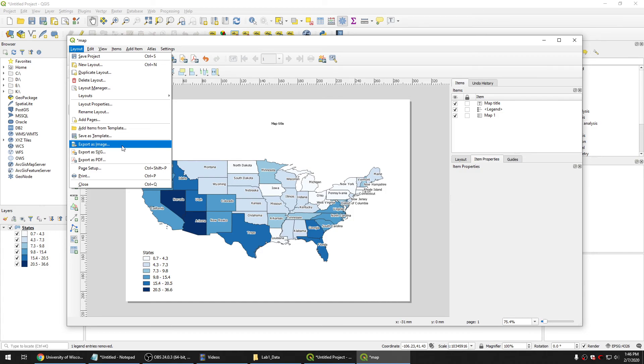The next video I will show you how to create a map, a beautiful map with this program. Thank you very much.